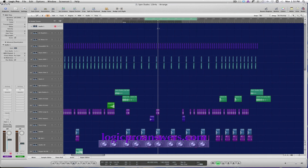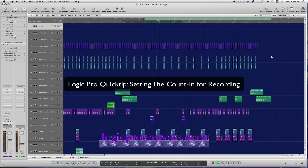Be sure to set the cycle range to include the rest of the song, in case the artist keeps recording till the end.